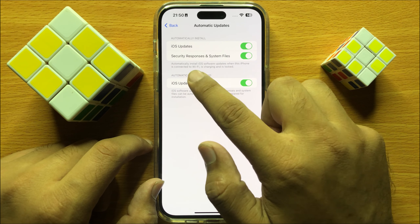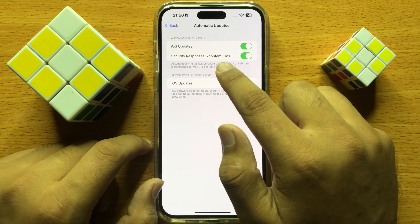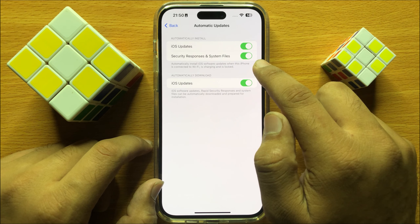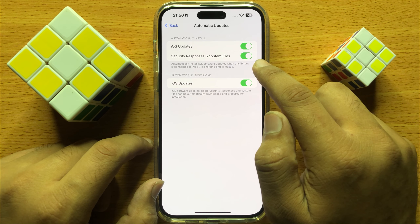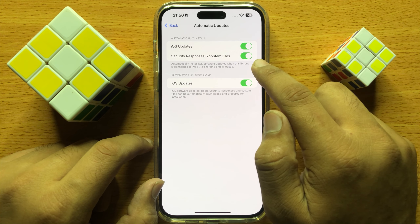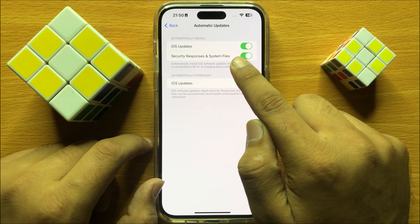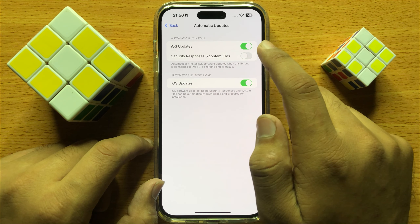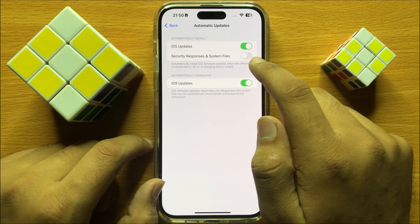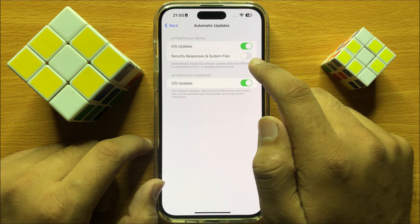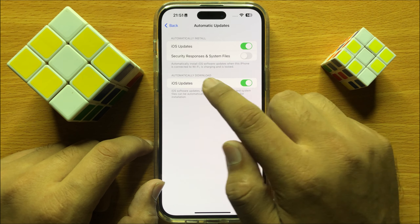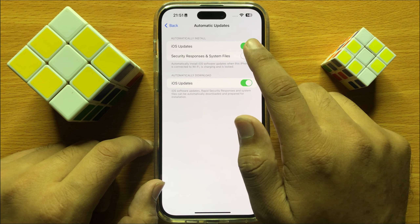And here you will see a Security Responses and System Files button. So if you want to turn off automatic install of security responses and system files, then turn off this button. And if you want to turn on automatic install, then turn on this button.